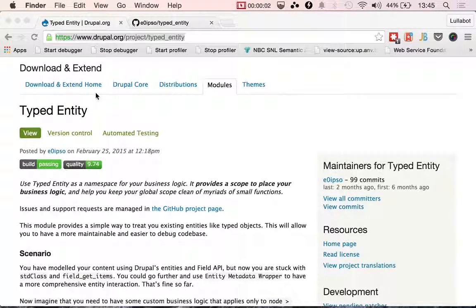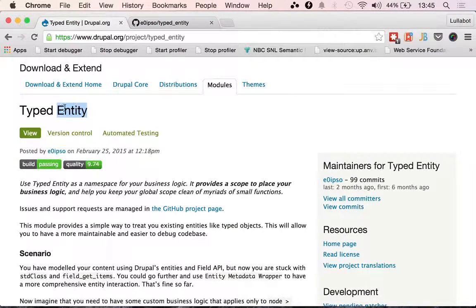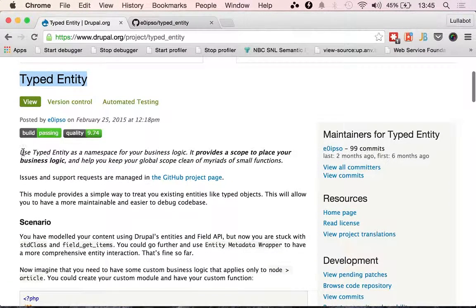Hello, this is a video explaining how to use Typed Entity and why you may want to use it. The module documentation says to use Typed Entity as a namespace for your business logic. It provides a scope to place your business logic and helps you keep your global scope clean of myriads of small functions.